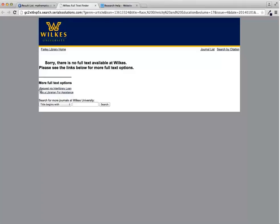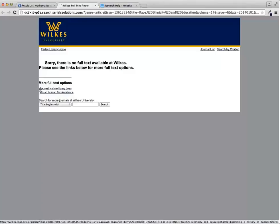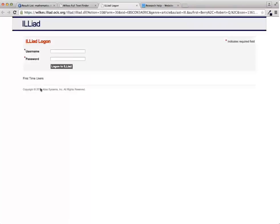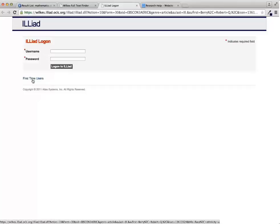To use this service, click the request by interlibrary loan link at the bottom of the page. If you have used ILL before, you can log in at this point. If you are a first-time user, click the first-time users link and register with the service.